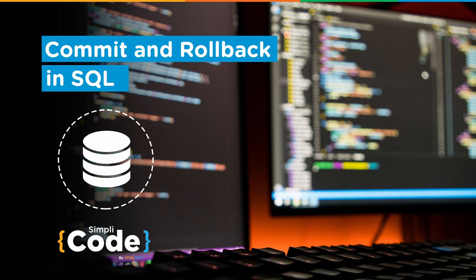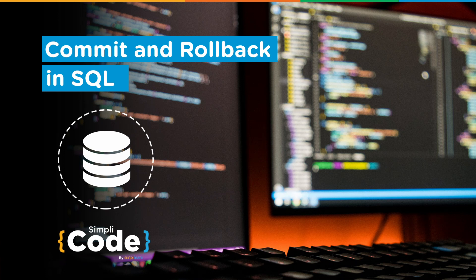Hello everyone, welcome to Simply Quotes YouTube channel. In today's session we are going to learn about commit and rollback in SQL. As we all know, the most important aspect of a database is the ability to store and manipulate data effectively. Commit and rollback are two keywords used to store and revert the process of data storage in SQL.